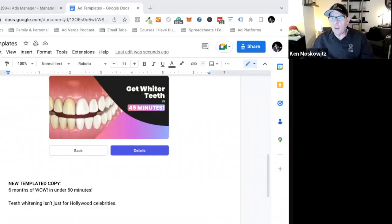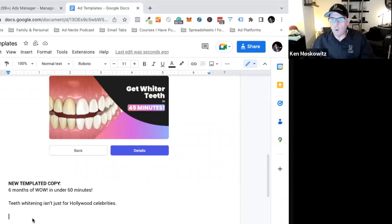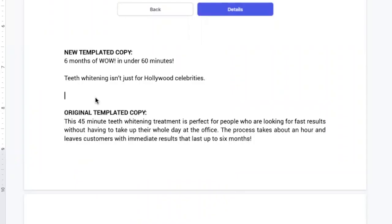So I already know it's teeth whitening, right? So I'm immediately answering the question of what is this magic thing that I can get in under 60 minutes. It's teeth whitening. Now I know this is going to take forever and it's going to cost a fortune.